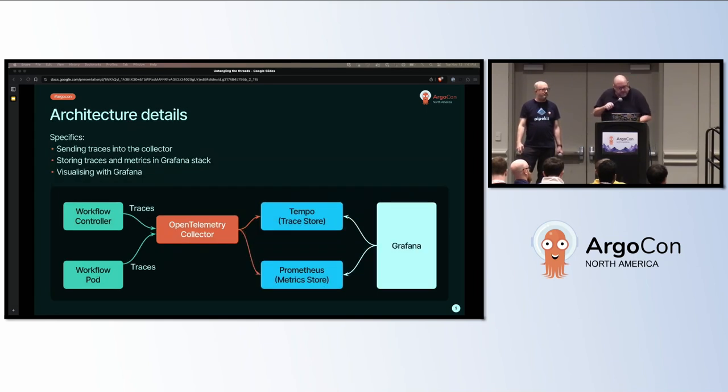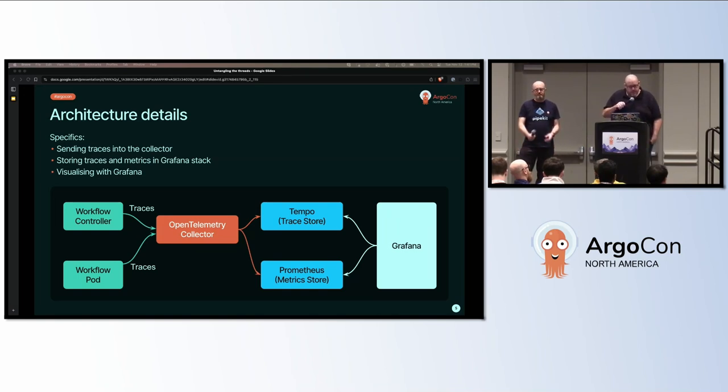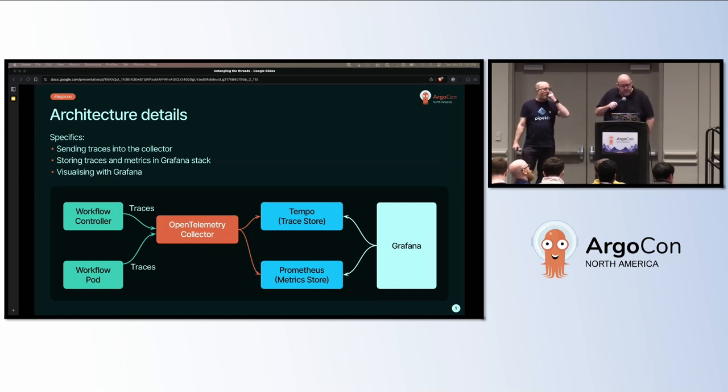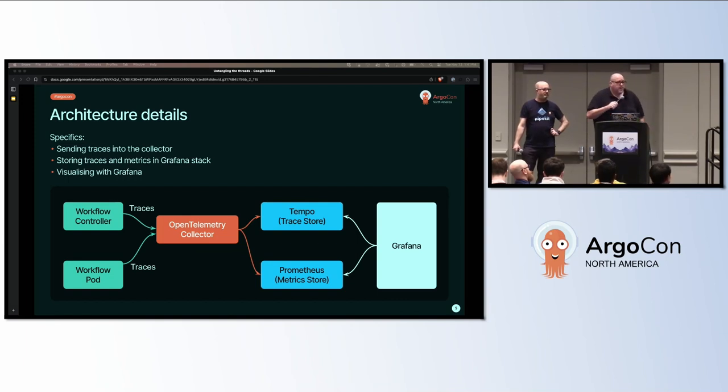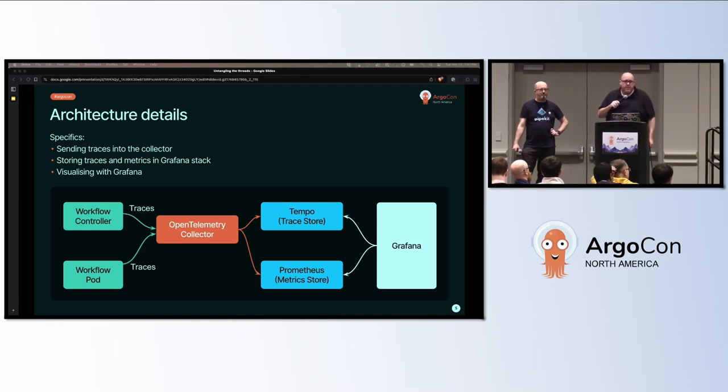Specifically, we are going to send traces from the workflow controller and the pods the workflow generates into an open telemetry collector right there in the middle, the orange box. We will be using the Grafana stack for our trace store and metric store. For trace store, we're going to use Tempo, and for metrics, we're going to use Prometheus. Then Grafana is going to be used to query those stores to visualize that information.